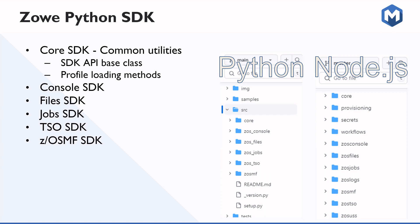And we hope to maybe add some more to the Python SDK in the future. But for now, the SDKs that we have for Python include a core SDK that defines common utilities like an SDK base class that is inherited by all the other SDKs. And it contains profile loading methods that you'll hear more about later. And then the other SDKs here are largely grouped based on the different functionalities offered by ZOSMF for issuing console commands, working with files, jobs, issuing TSO commands, as well as other more generic ZOSMF operations. And with that, I'll turn it over to Fernando to talk in more detail about what we accomplished during this mentorship.